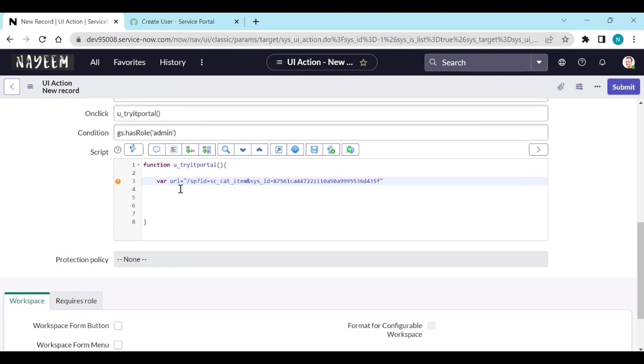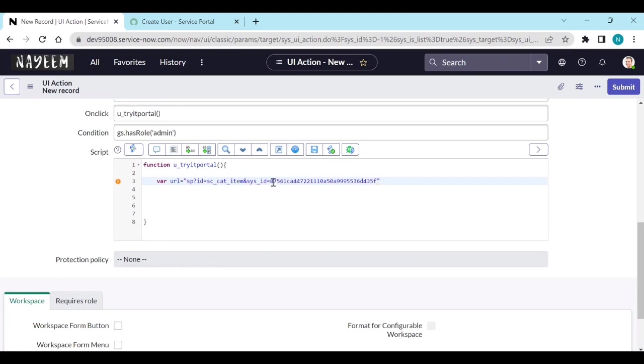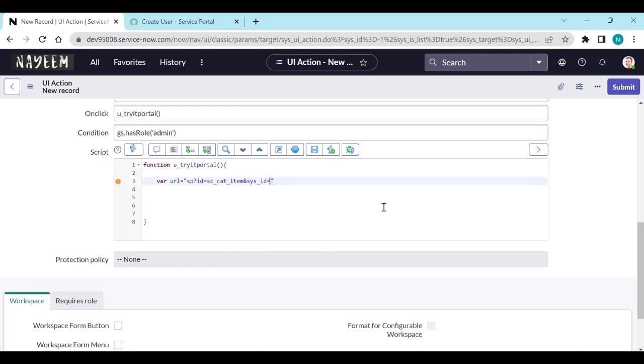Remove this dash, it is not needed. sp?id=sc_cat_item - this sys_id should come as a normal, it should be dynamic, it's not a hardcoded exercise. Till here and then u plus g_form.getUniqueValue.